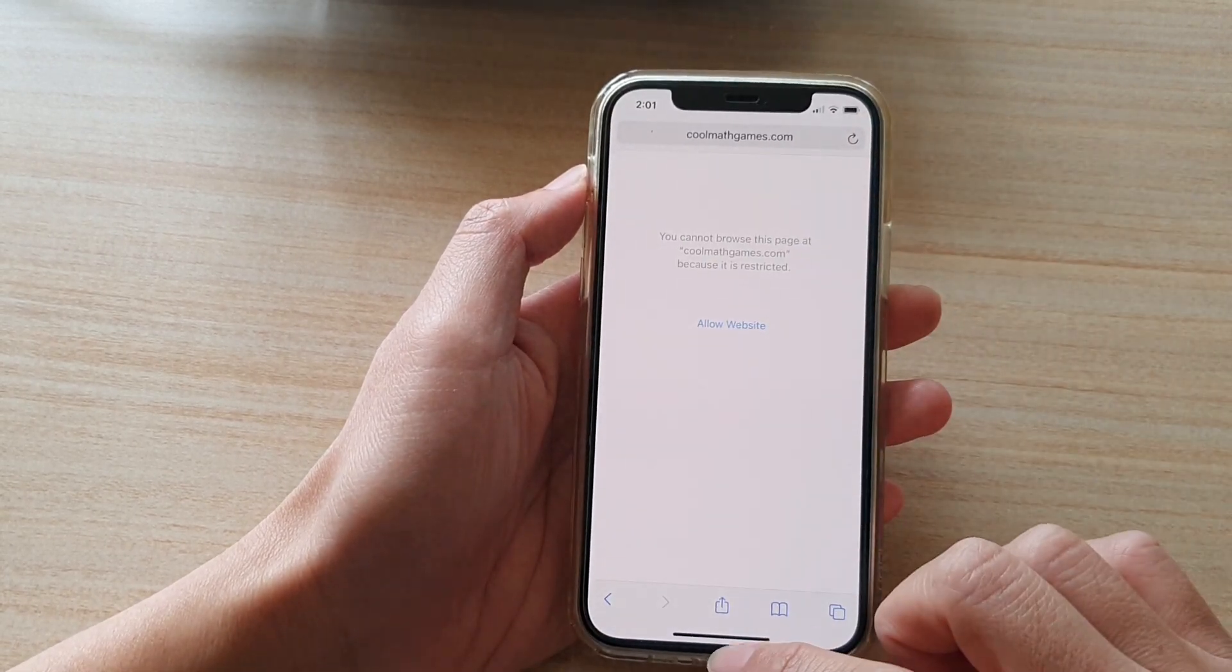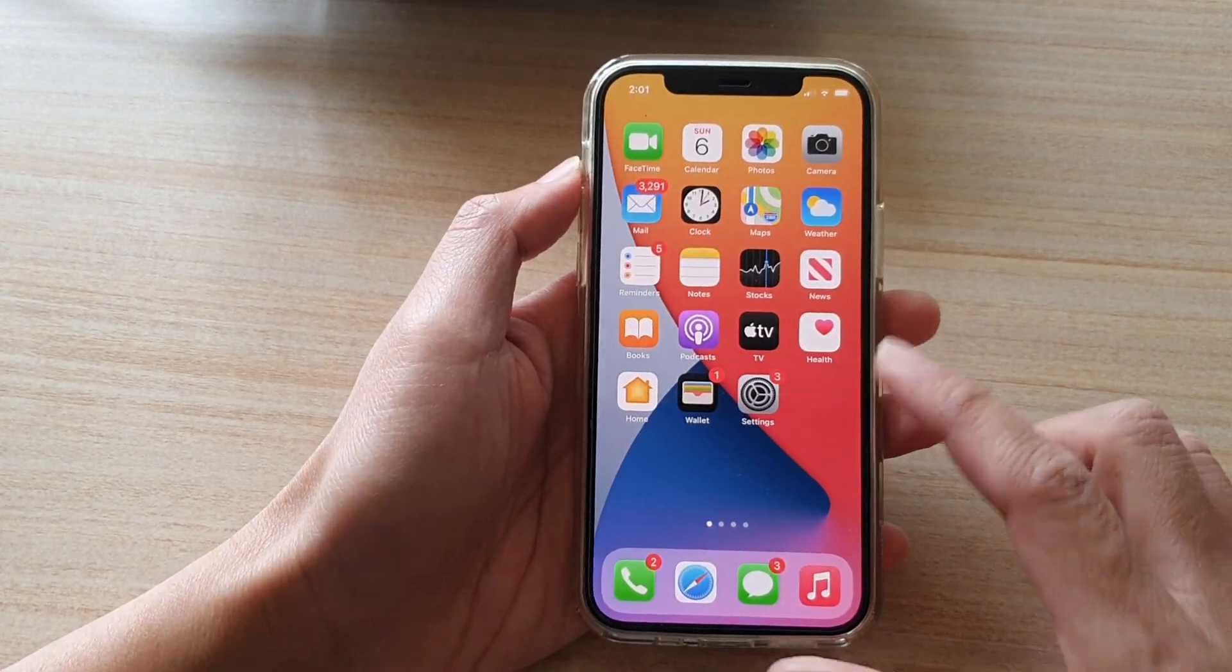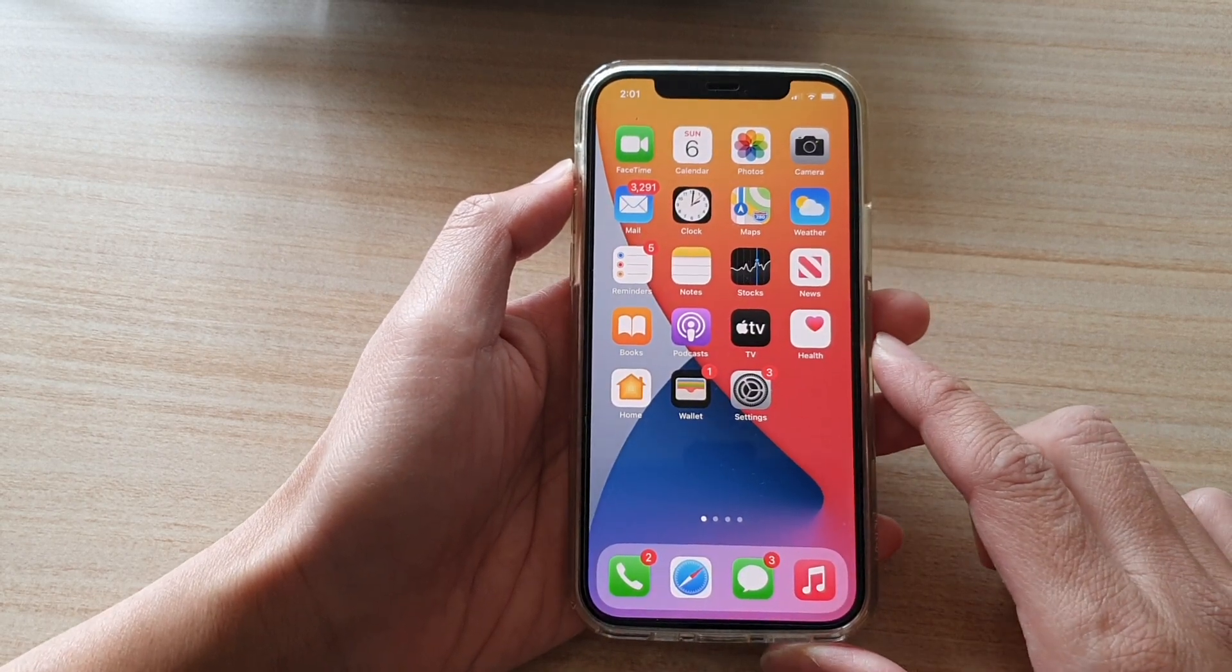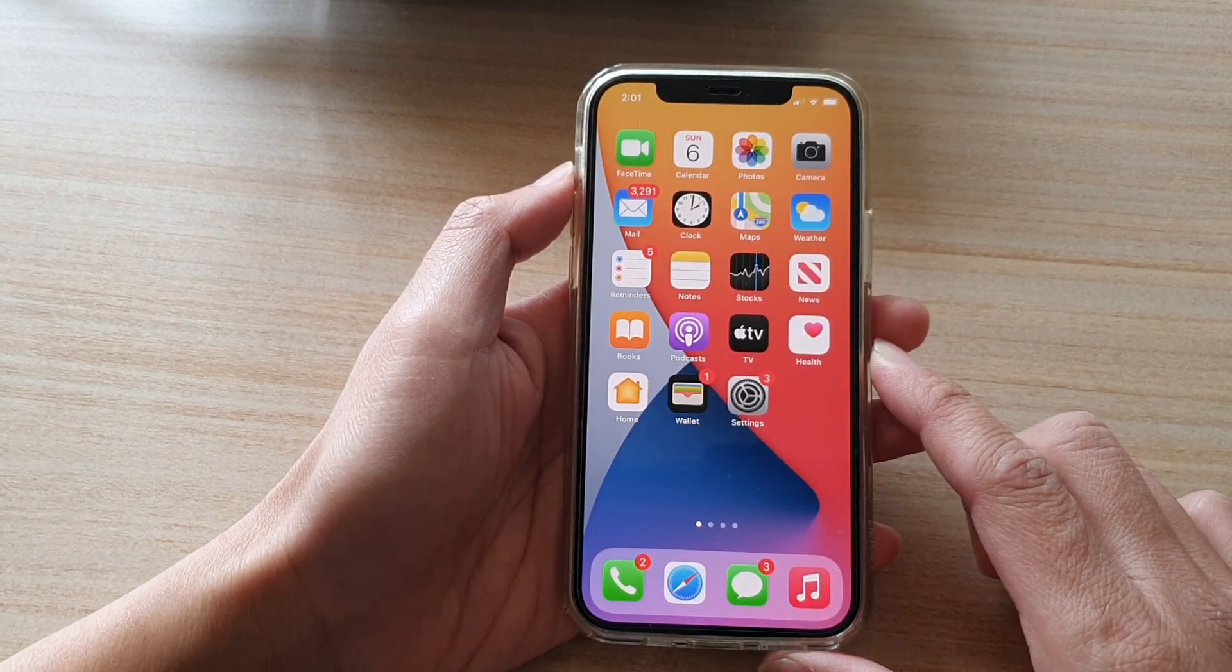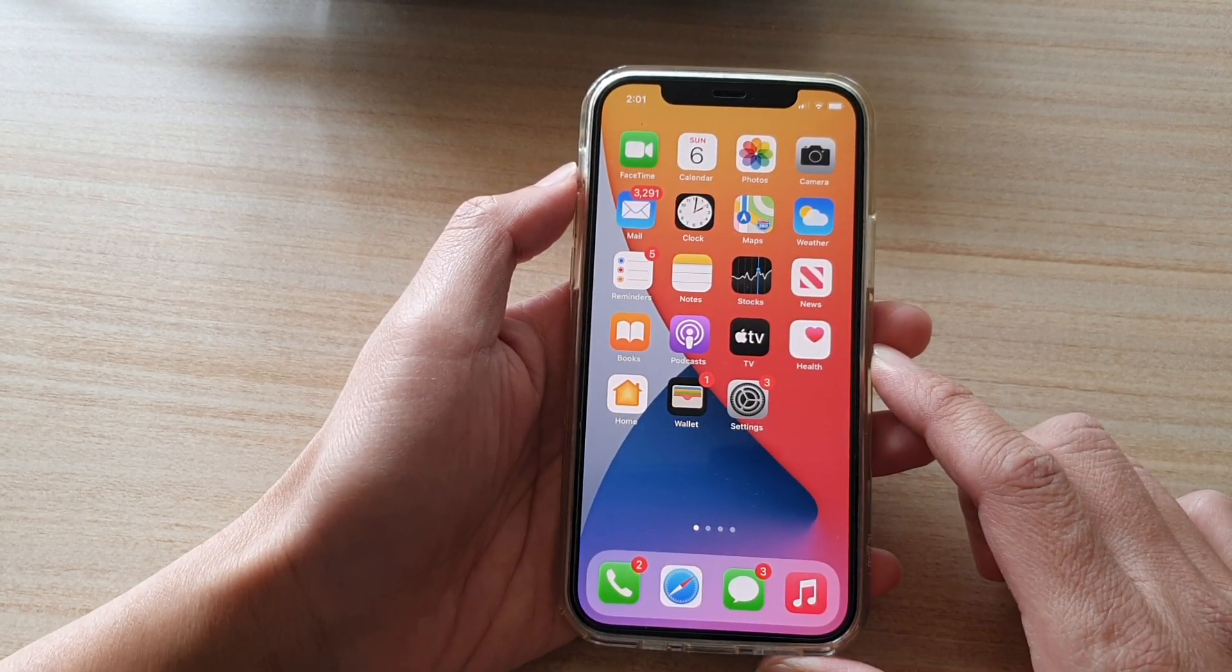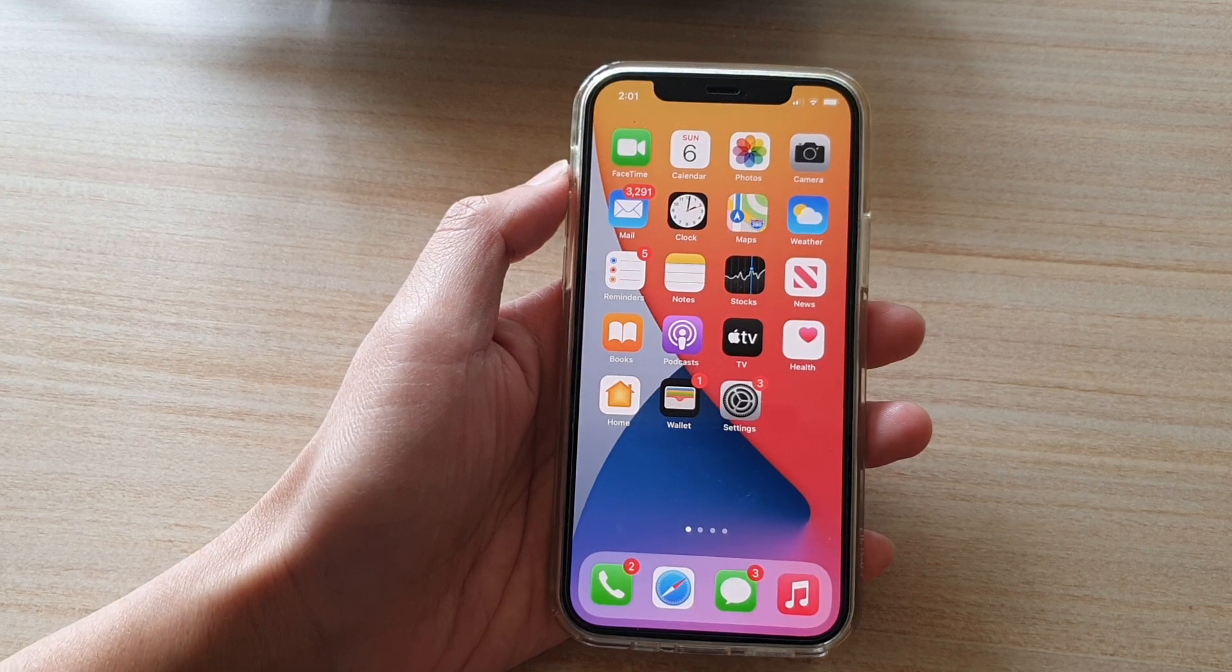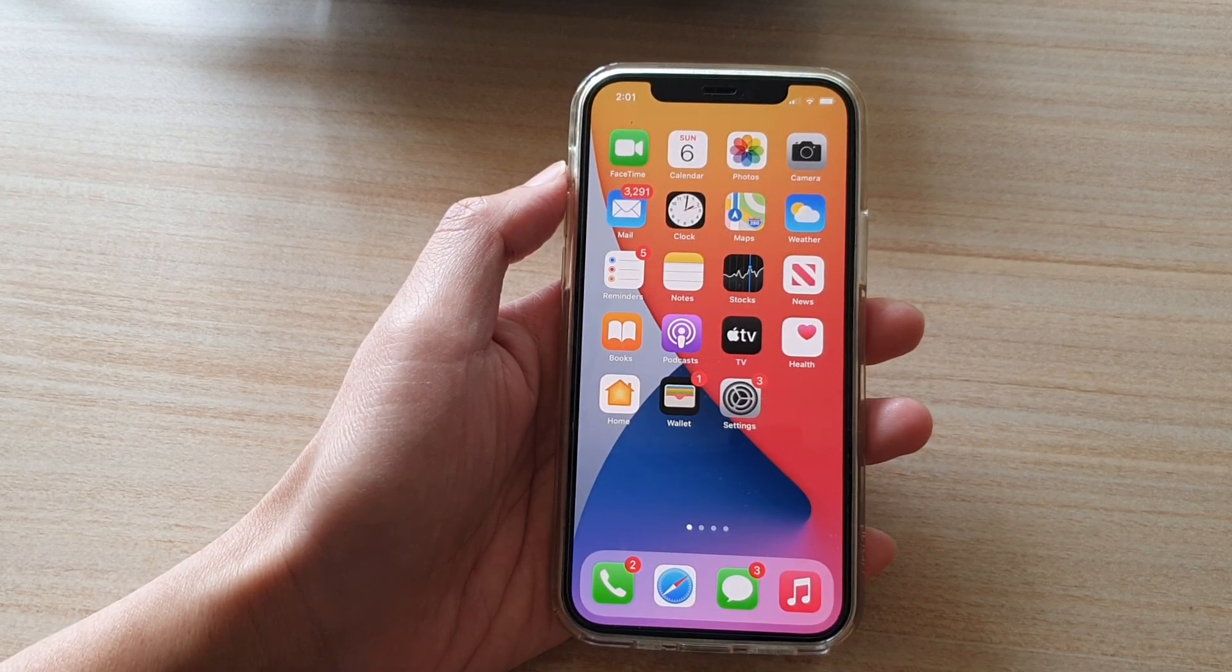And that's it. Finally, you can swipe up to go back to your home screen. Thank you for watching this video. Please subscribe to my channel for more videos.